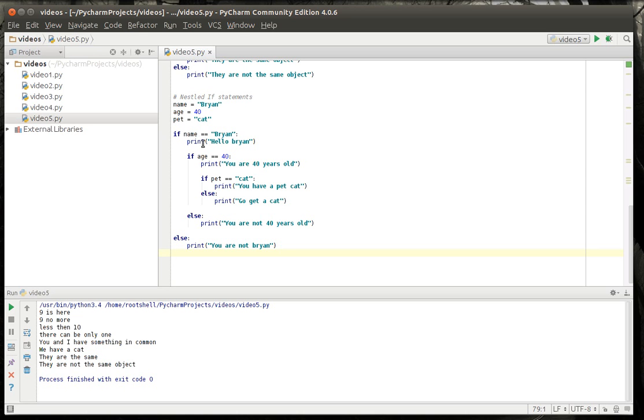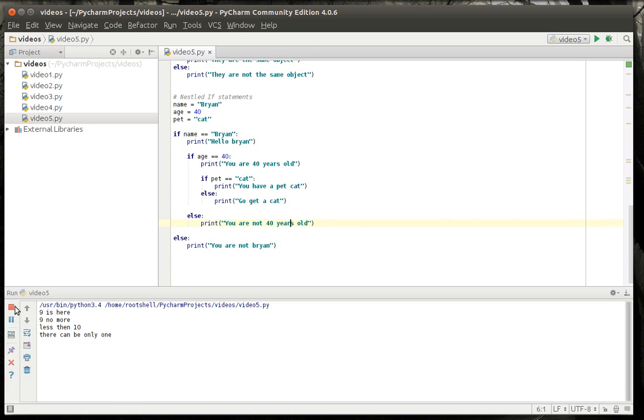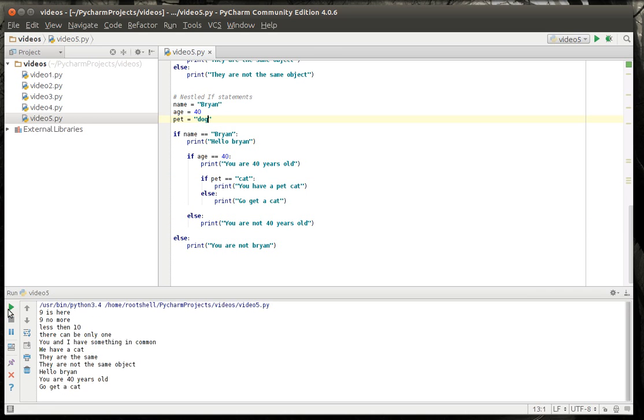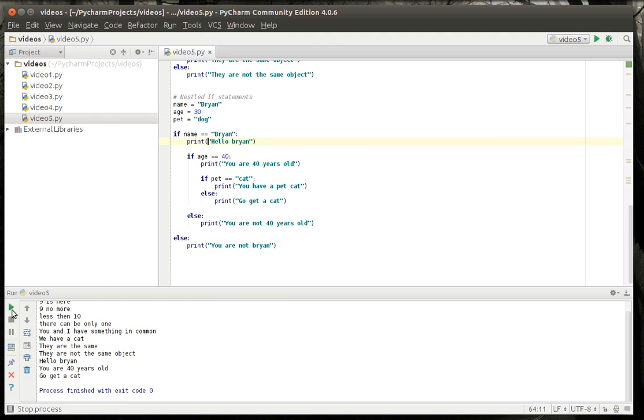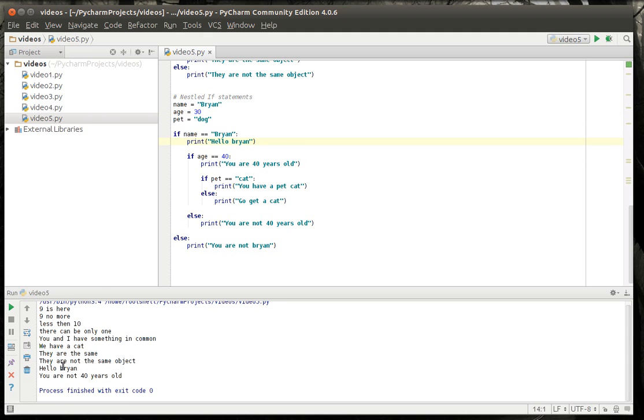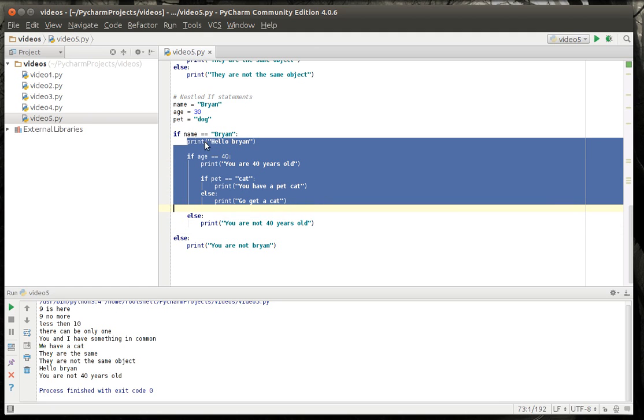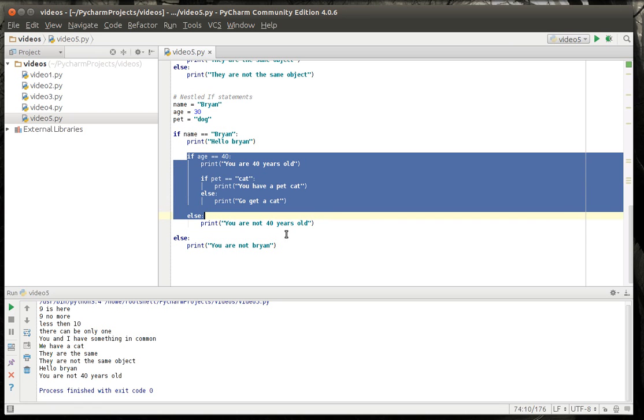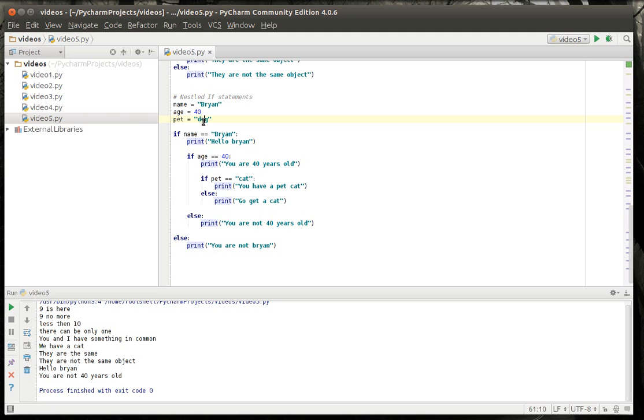And so we've got our nested if statements. And this is a beautiful example of polymorphism at work. We've got three variables: name, age, and pet. Name equal Brian. So it's going to print hello Brian. Age is 40. It's going to say you are 40 years old. If not it'll say you're not 40 or you're not Brian, depending on what we've changed. And then we've got our cat. So let's run this. Hello Brian you're 40 years old. You have a pet cat. So we'll say instead of a cat I have a dog. Go get a cat. Because it's running this scope and not that one. If we change this to 30. Hello Brian you are not 40 years old. So it just skips over this whole chunk and runs you are not 40 years old. It's a pretty good example of nested if statements and polymorphism.